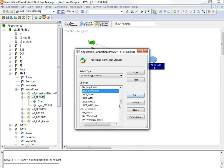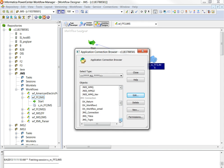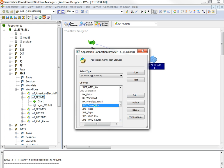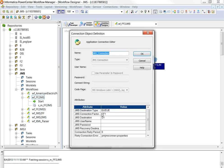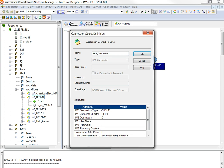The next thing is JMS connection. Just provide a connection factory, whatever you provided. CF1, in my case. Destination is D1. Make sure that destination type is queue if you are trying to access queue. So that's it.